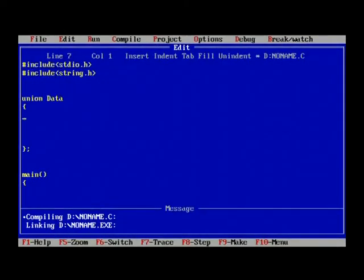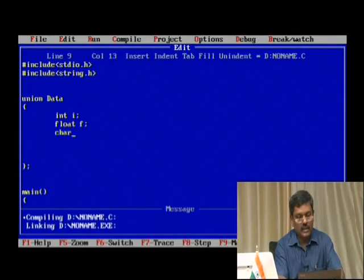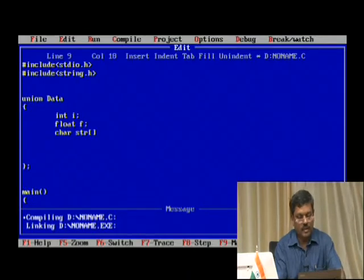Using union instead of structure is basically the same — the only thing we need to do is replace the structure keyword with union. So I will use union as the keyword and declare a structure called data which is basically a union. Inside it I declare: I as an integer, f as a float, and a character string of 20 characters.